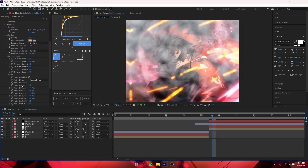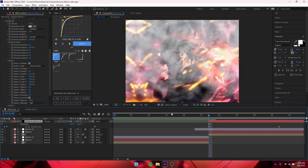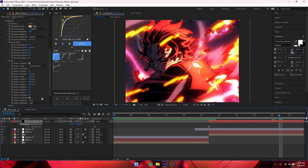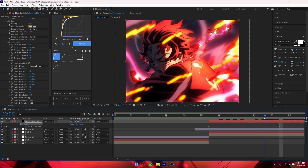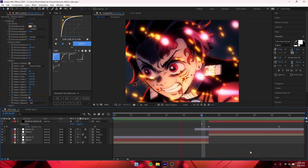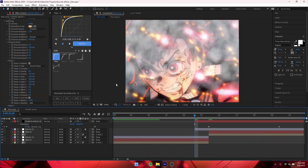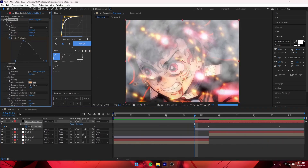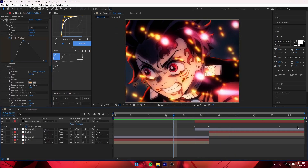Next, go to Noise One and find Noise One Evolution. Go to your first keyframe, keyframe it, then go to your last keyframe and make it around 70 — the exact number doesn't really matter. This makes the smoke kind of move by itself, it's like spinning on its own, which looks pretty cool.